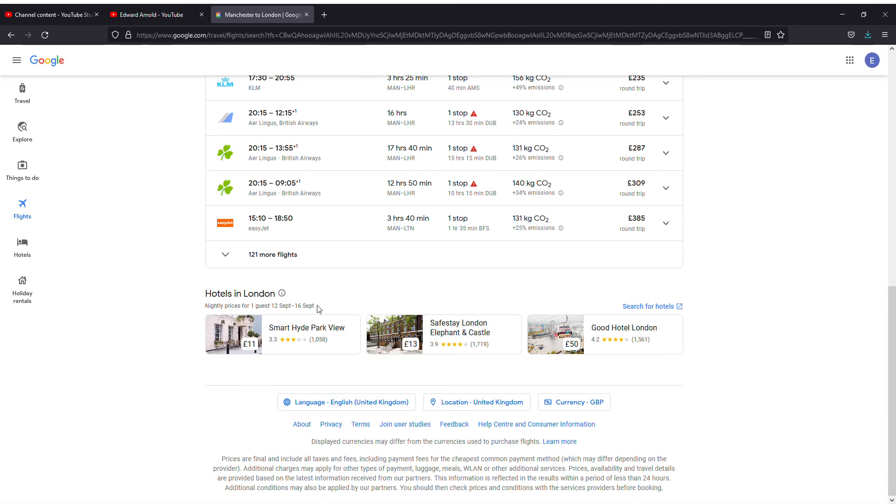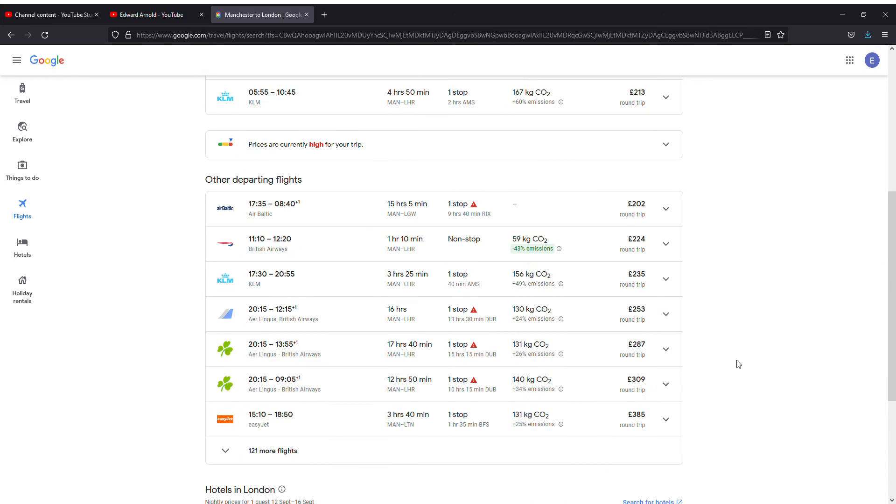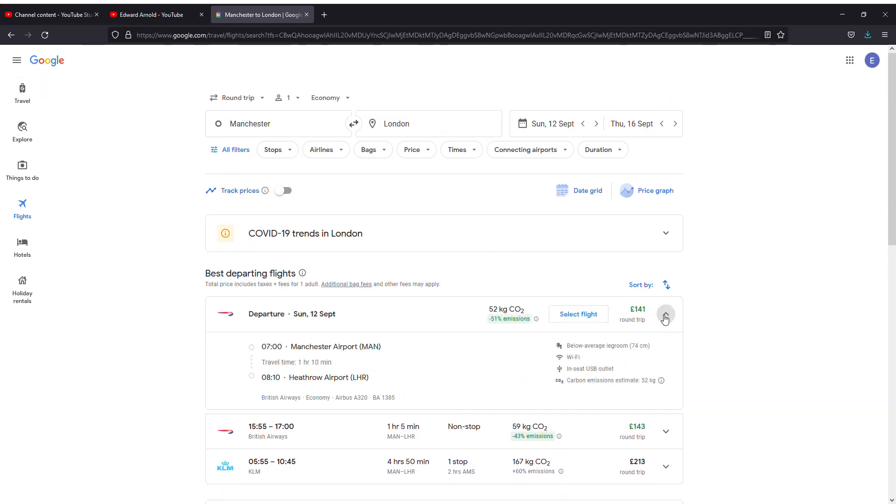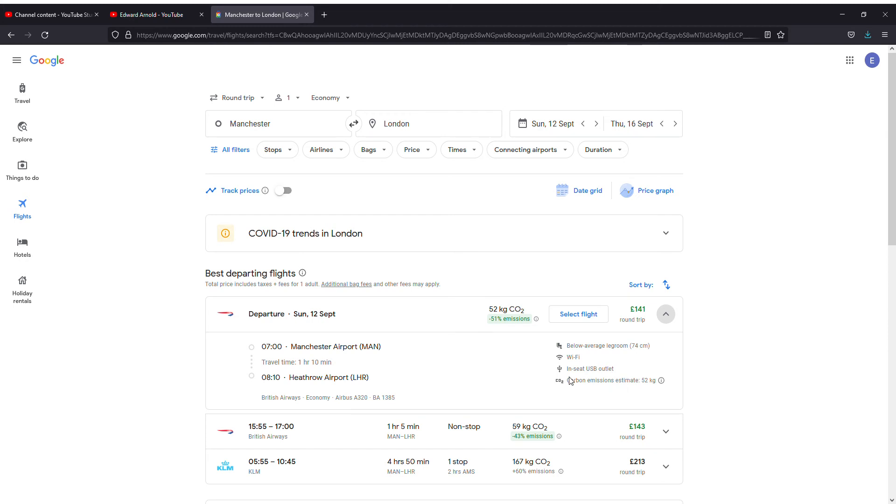If you click on this dropdown, you can see the time and what facilities are available. It says WiFi is available, seat has USB outlet, and carbon emission estimate is 52 kg. You'll be reaching London Heathrow Airport at 8:10 for £141.